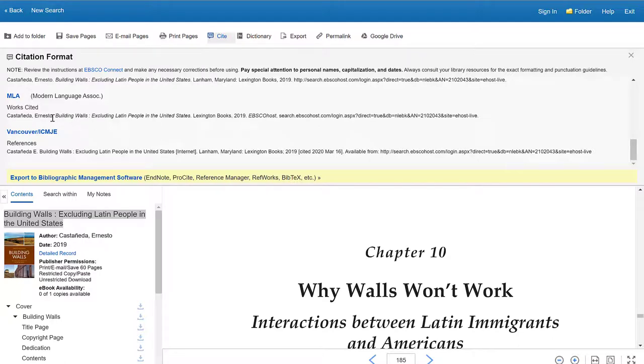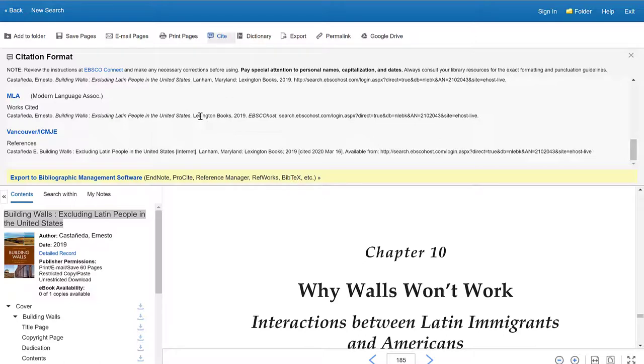Just keep in mind that copying and pasting from EBSCO, you do tend to need to do a little bit of work on the citation. Sometimes colors get transferred that you might not want. And as always, these citations are only about 90% accurate. So you want to double check them and make sure that they look the way that they should.